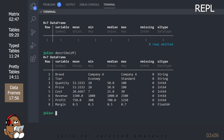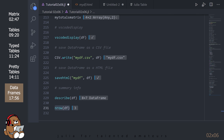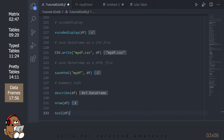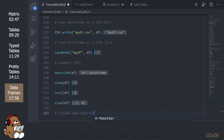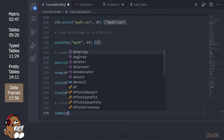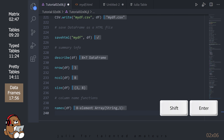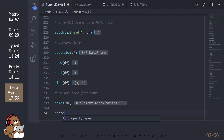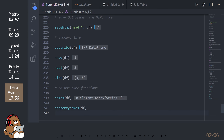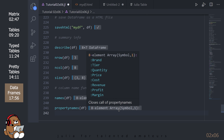Here are some additional summary information functions. nrow and ncol will give you the number of rows and columns respectively. size will give you the number of rows and columns in a Tuple. Names will give you an array with your headers listed as Strings. propertynames will give you an array with those same headers listed as Symbols. When referring to column names in a DataFrame, we'll be using Symbols and not Strings.